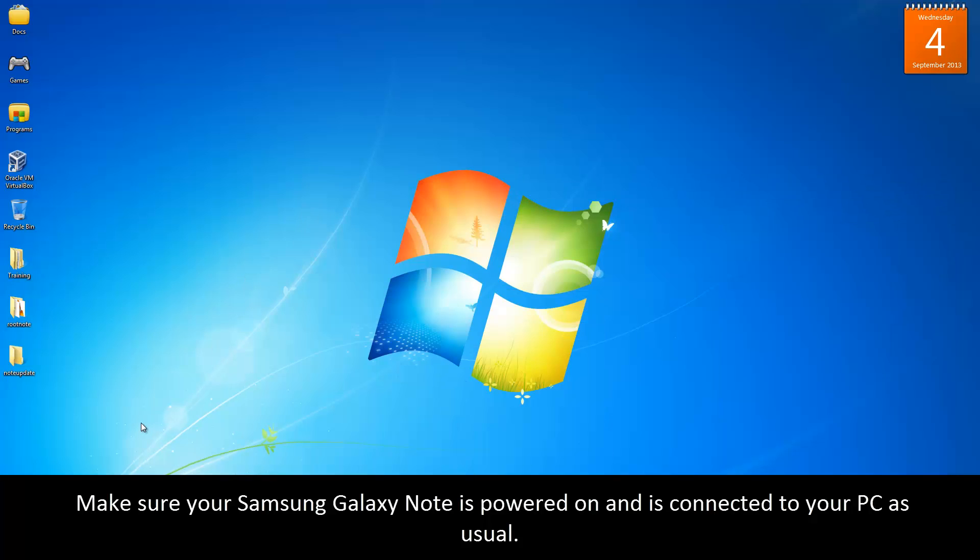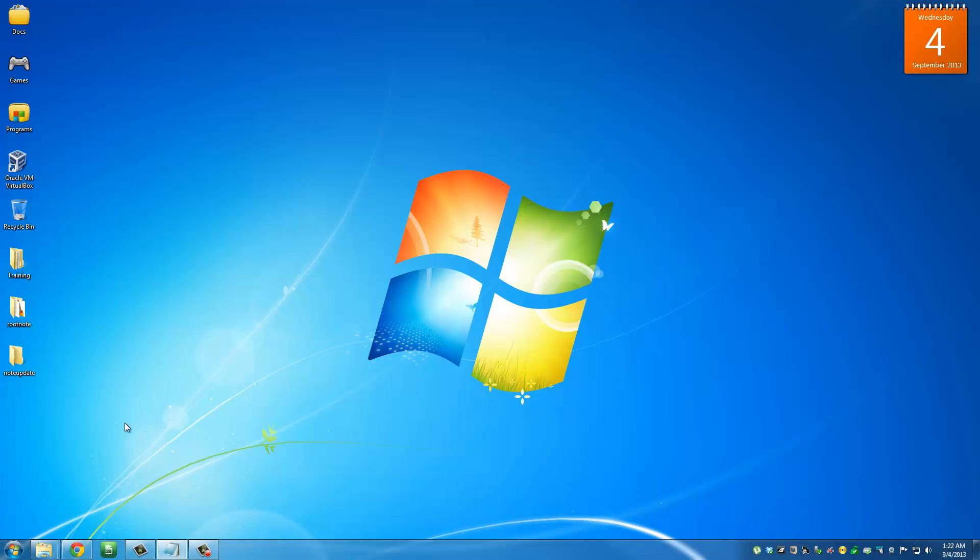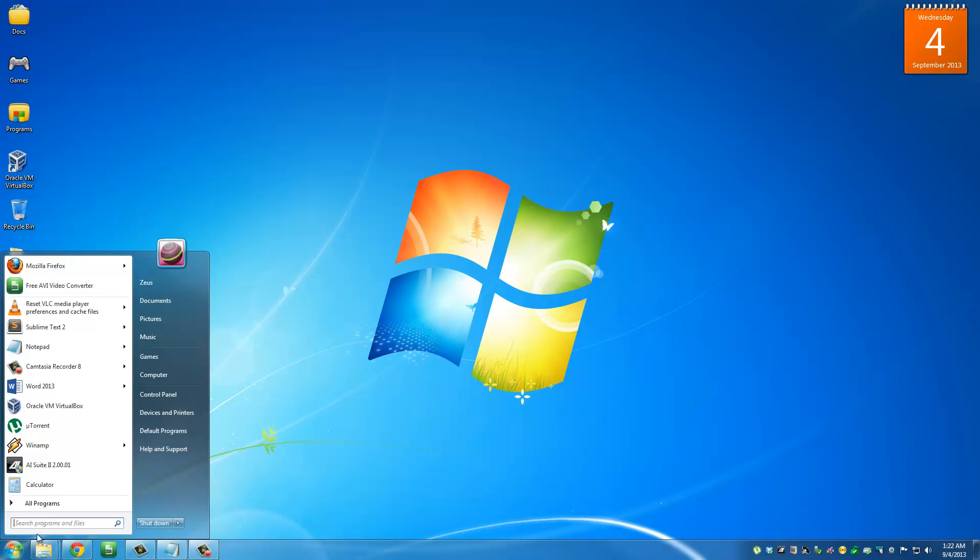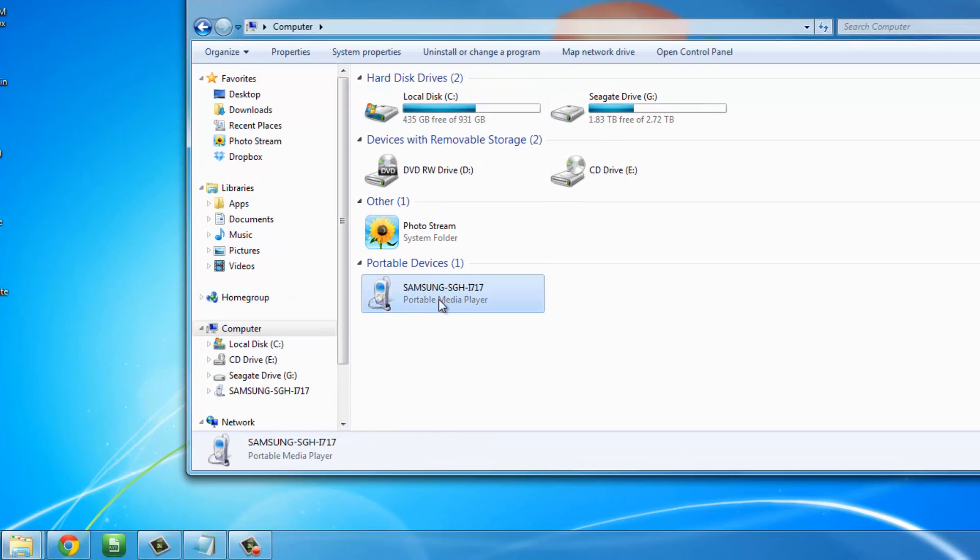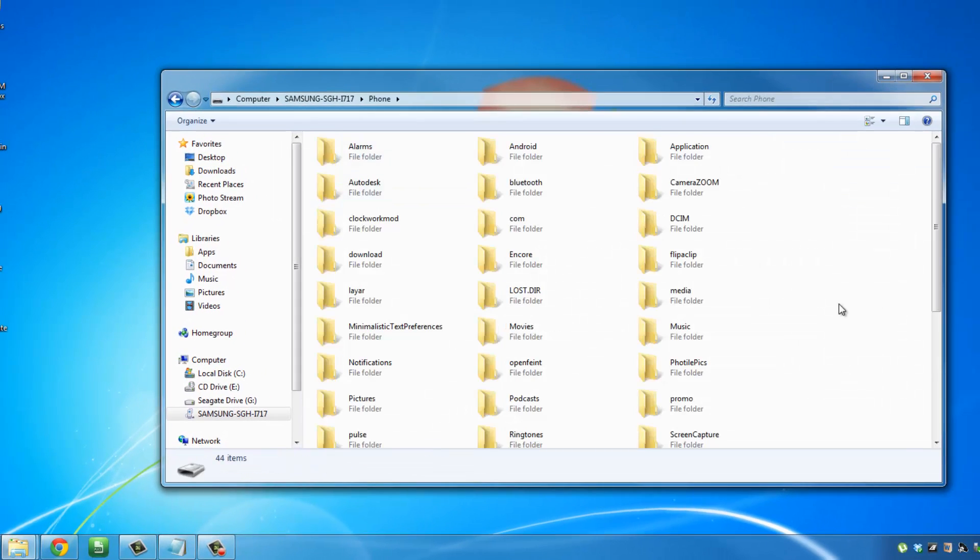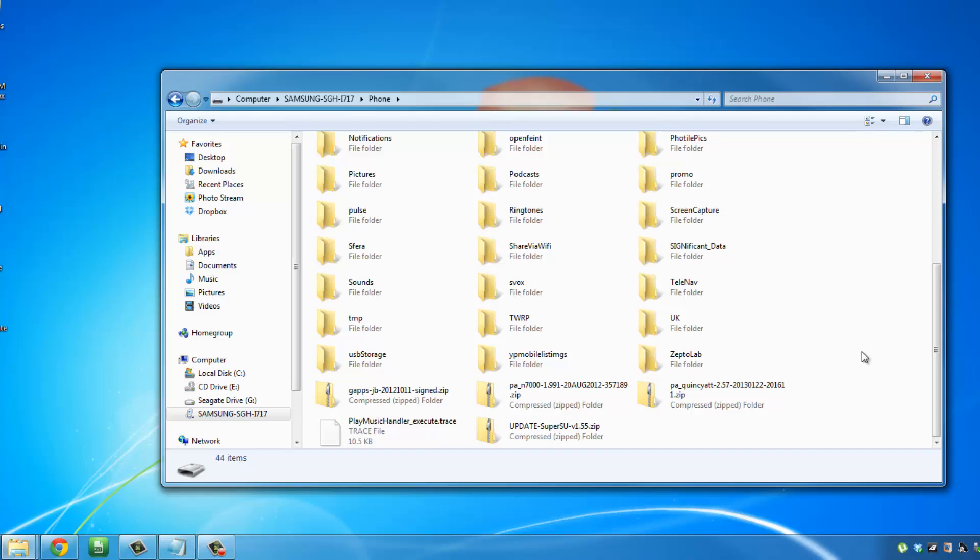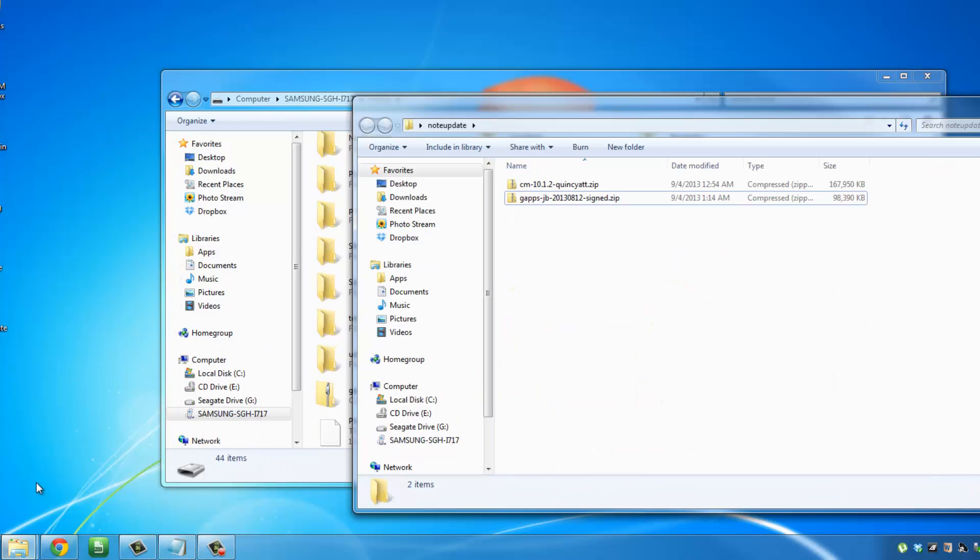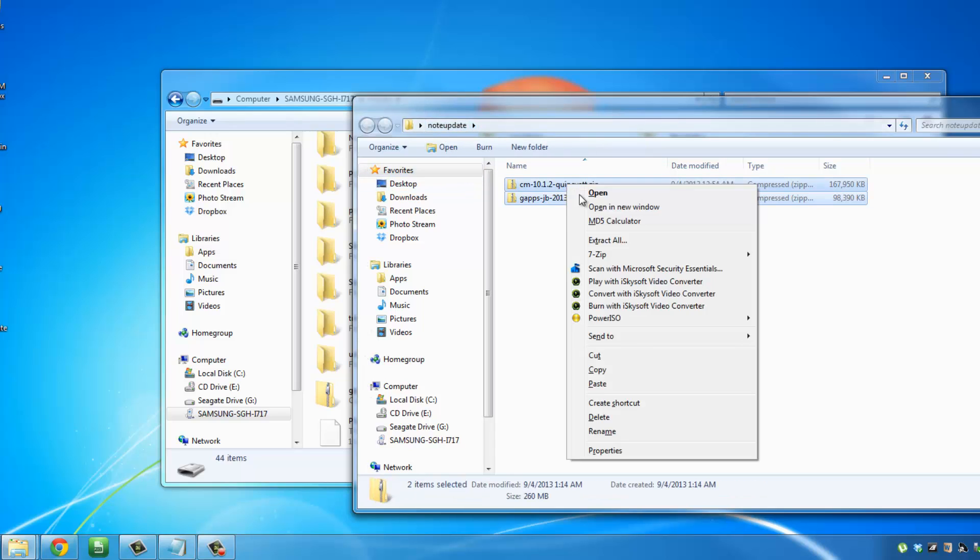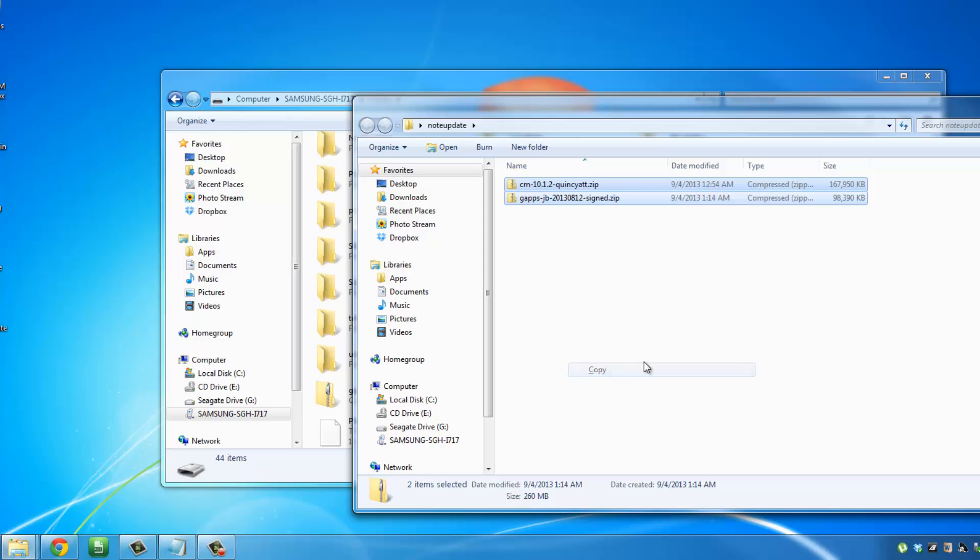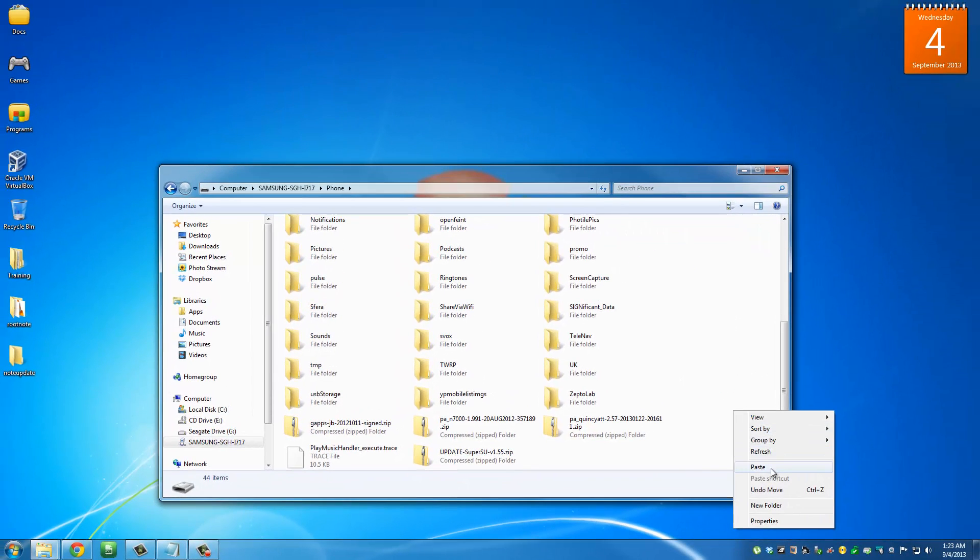Once you have done this, just minimize this window. Now at this point, I want you to make sure that you connect your Samsung Galaxy Note to your computer and make sure it's powered on as usual. When you go to your computer, it's going to pop right here. So navigate into the internal storage of your phone, stay right here, and then go back to the Note Update folder that we just created. Just copy both of these files and paste them right in here.